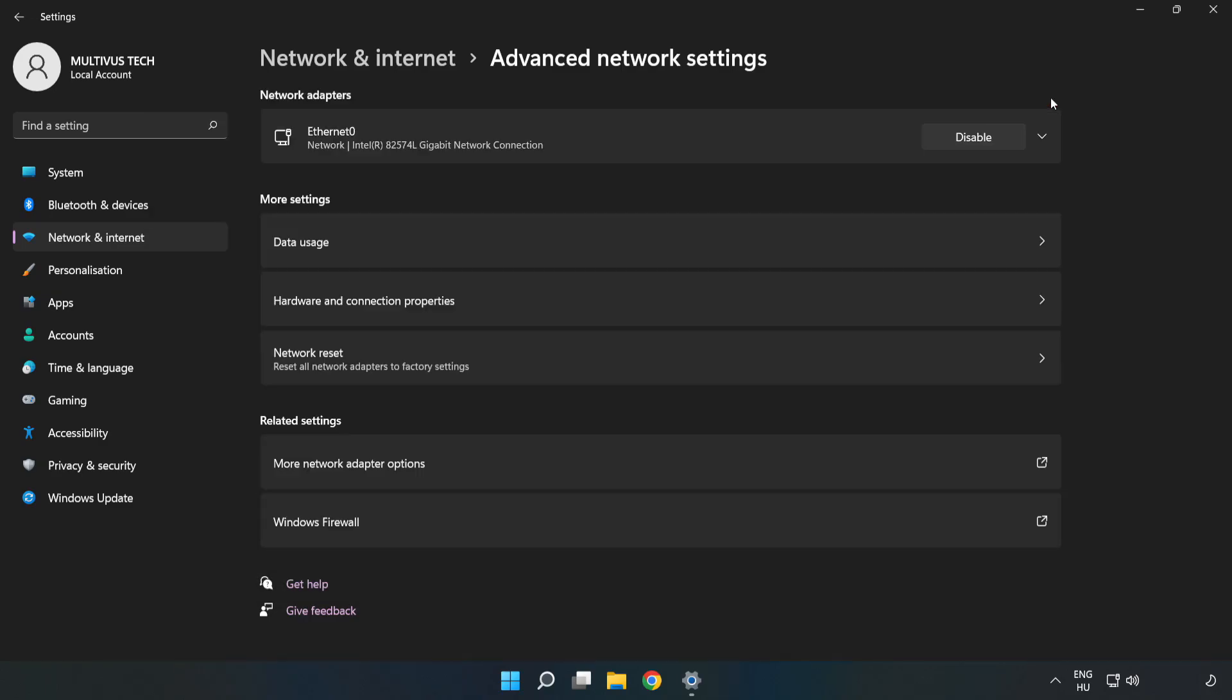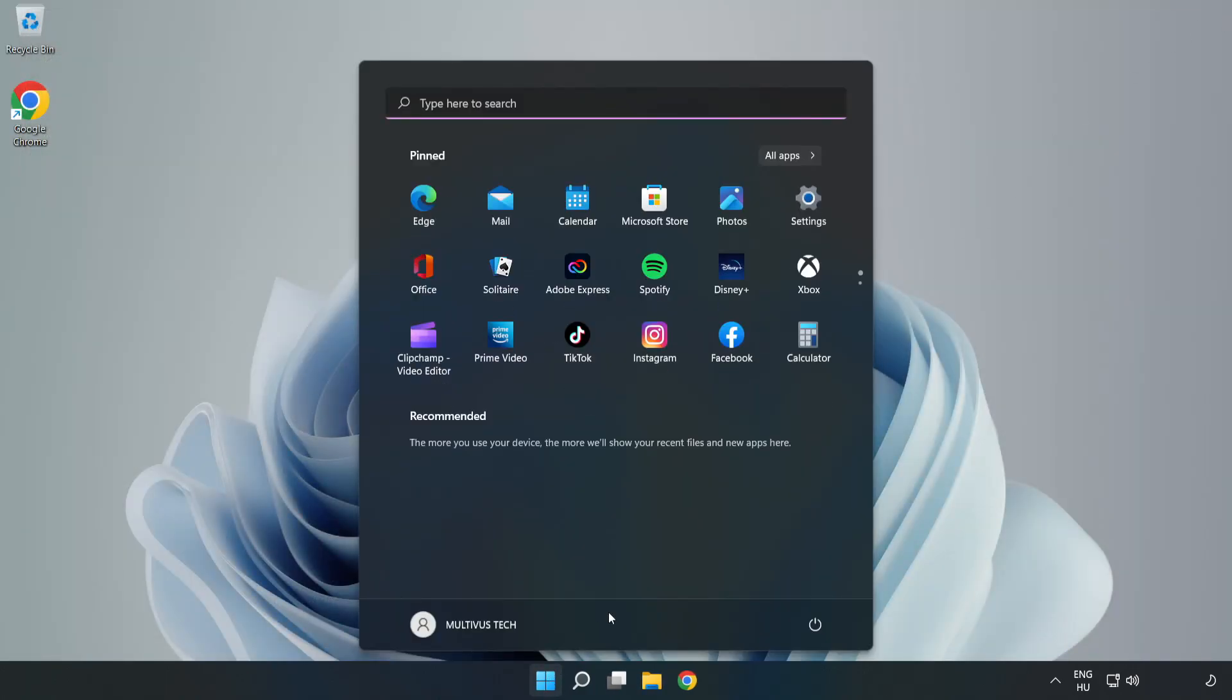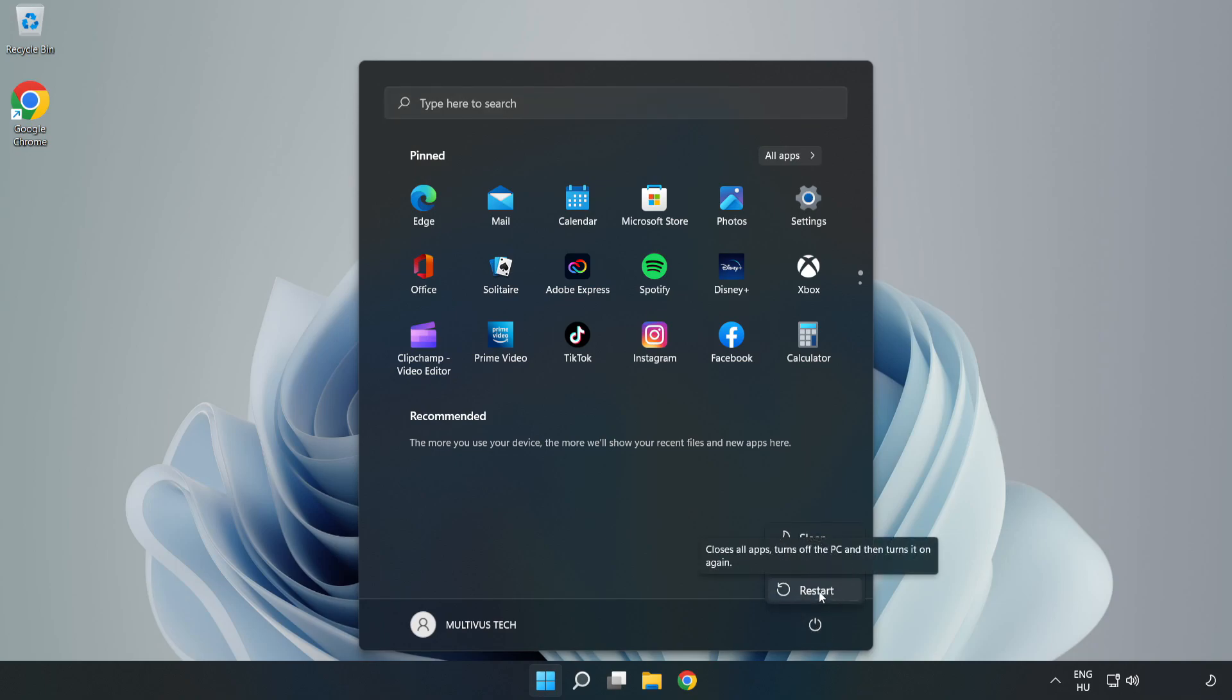Close the windows and restart your PC. Problem solved. Like and subscribe.